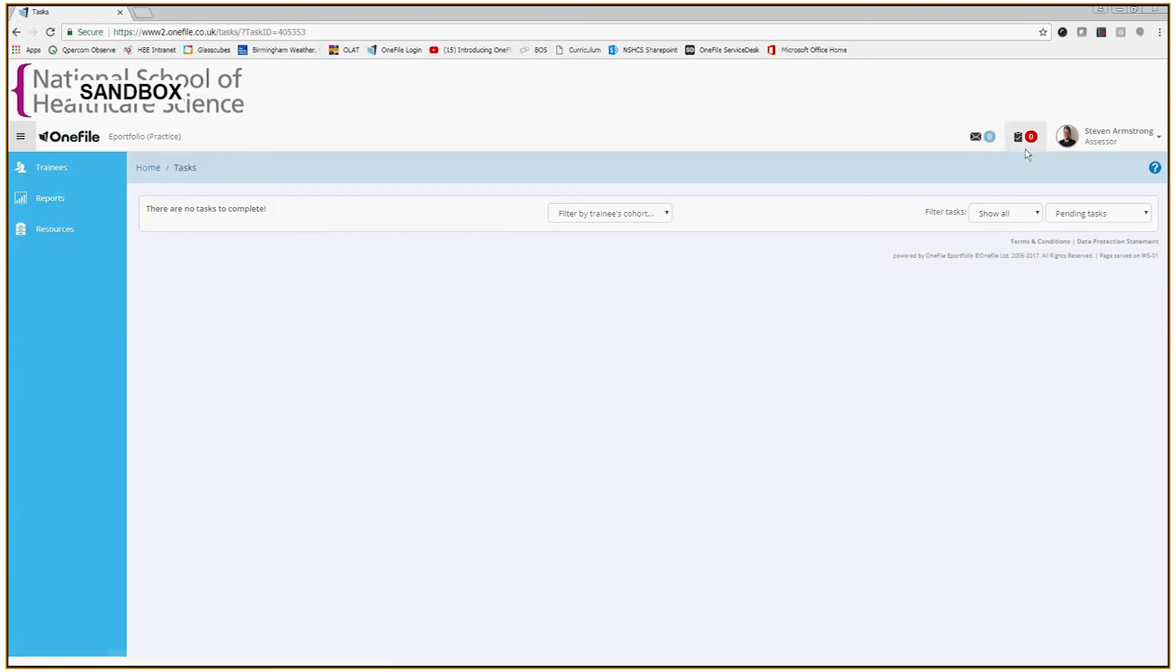The trainee will then receive a task up in this section here that will indicate that the submission has been unlocked for their use.